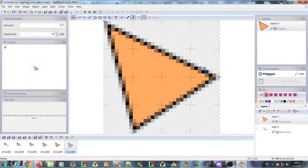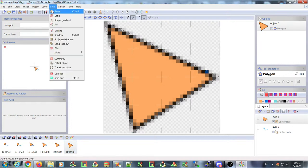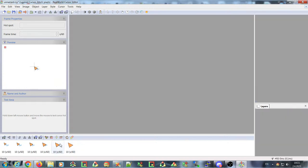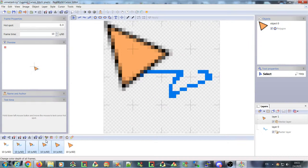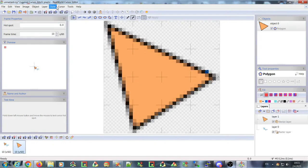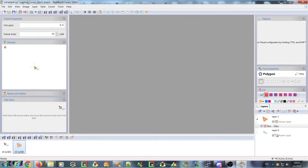In Real World Paint, we now have an improved system for applying layer styles. You have a style submenu that lists the most commonly used effects, and these will be applied to the currently selected layer. Let me delete the generated frames first and apply, for example, the blur fill.